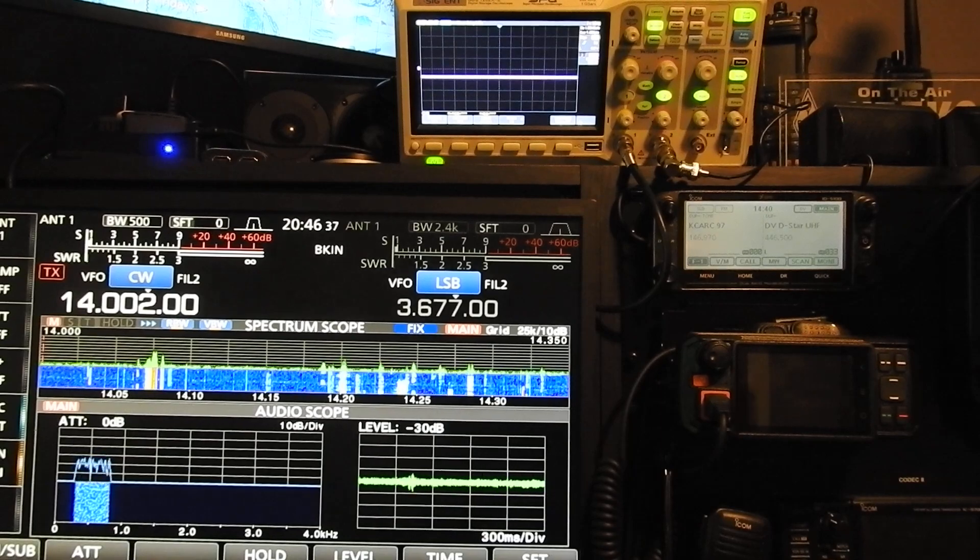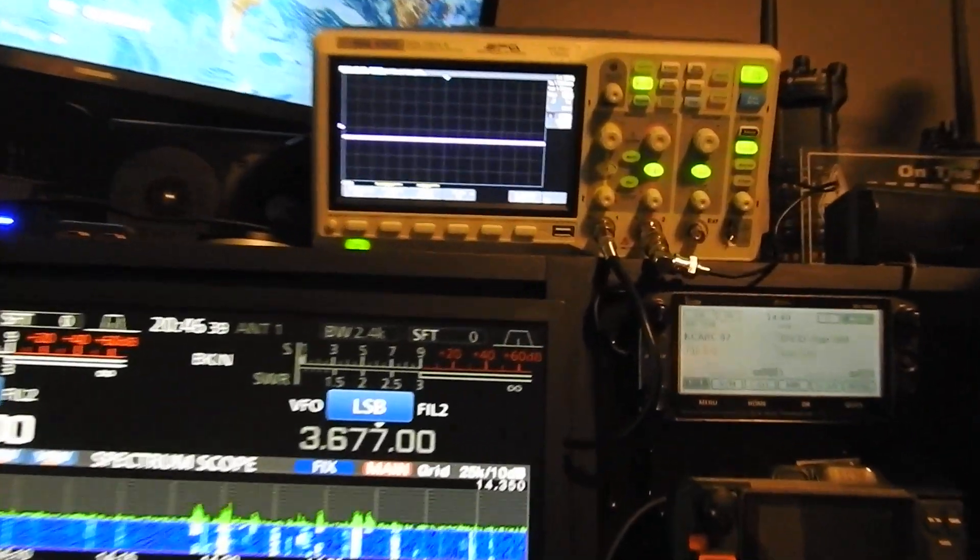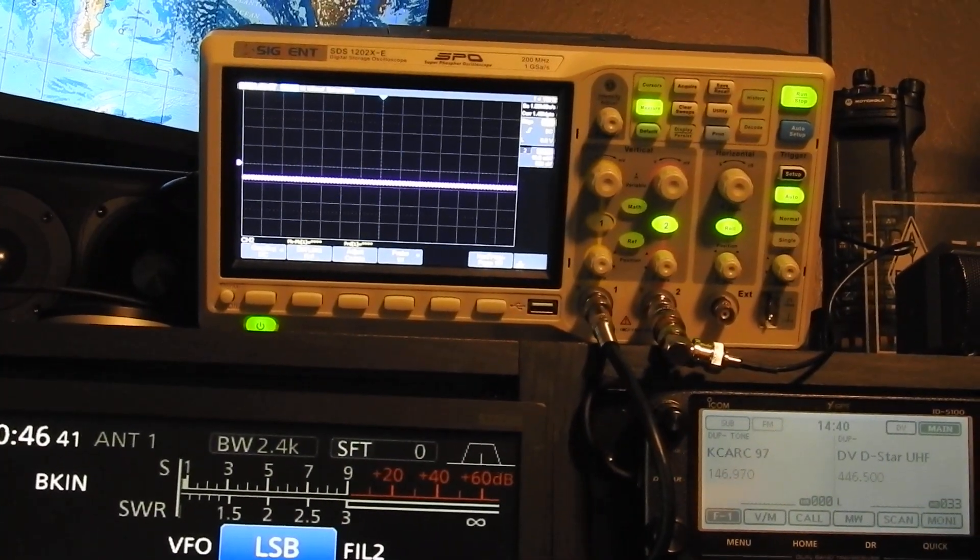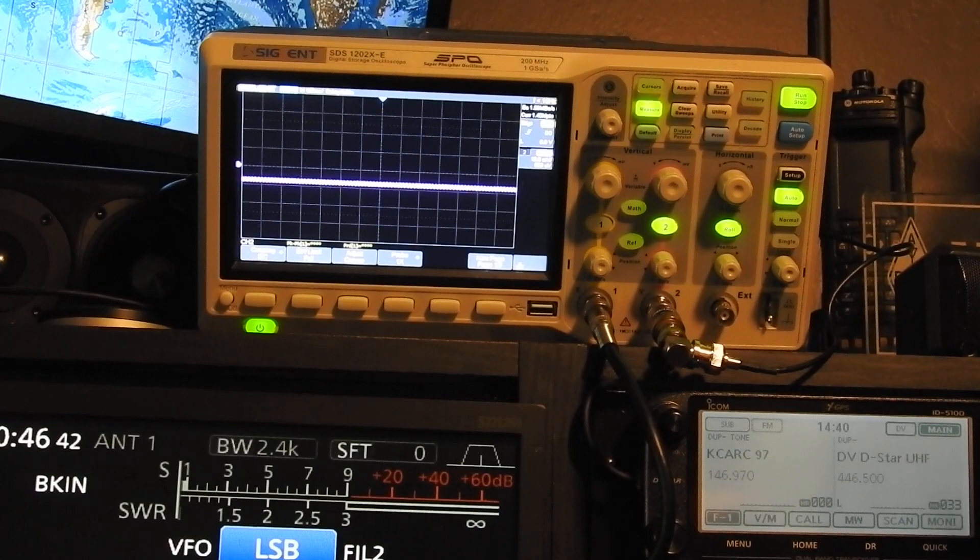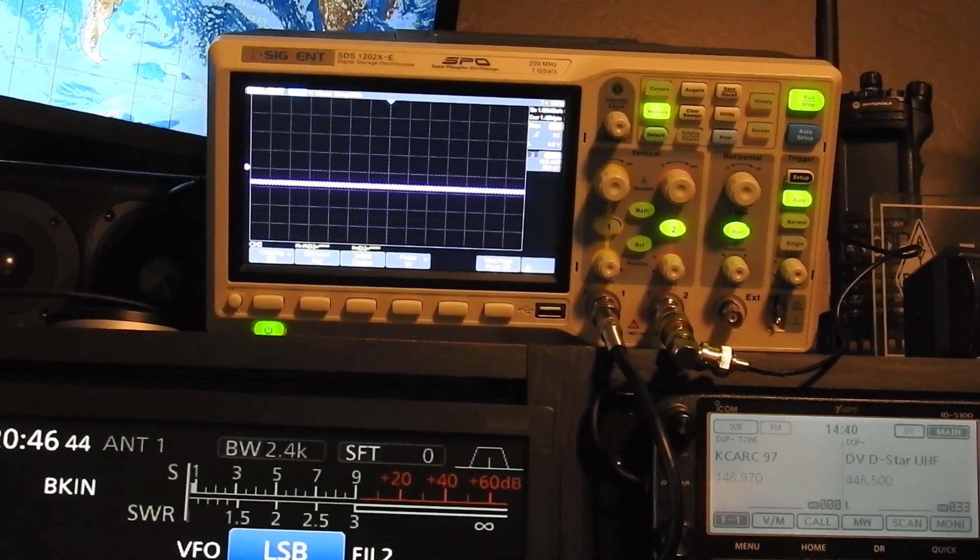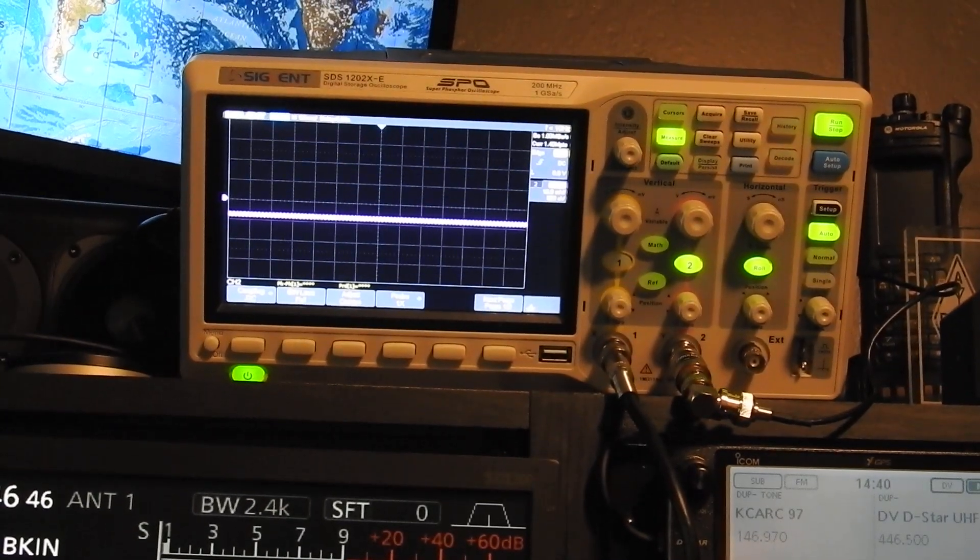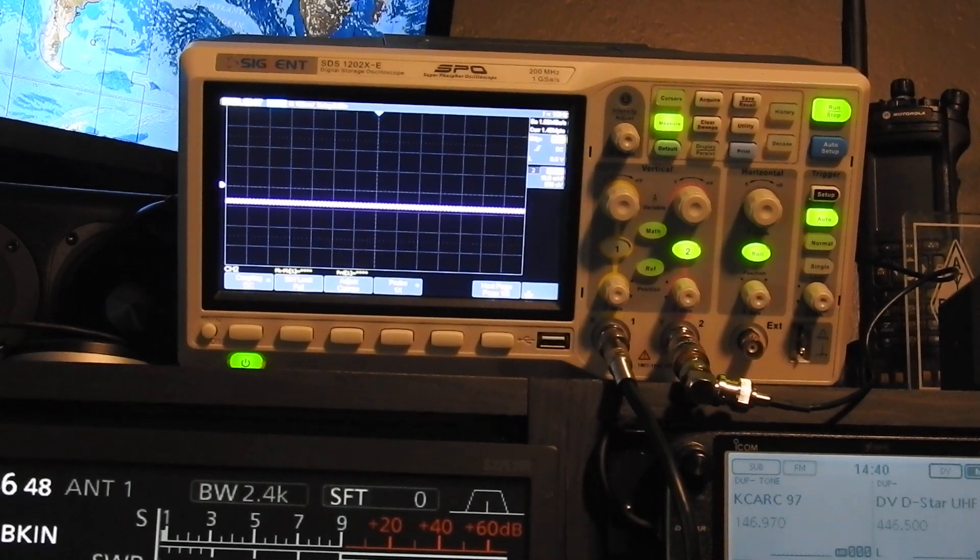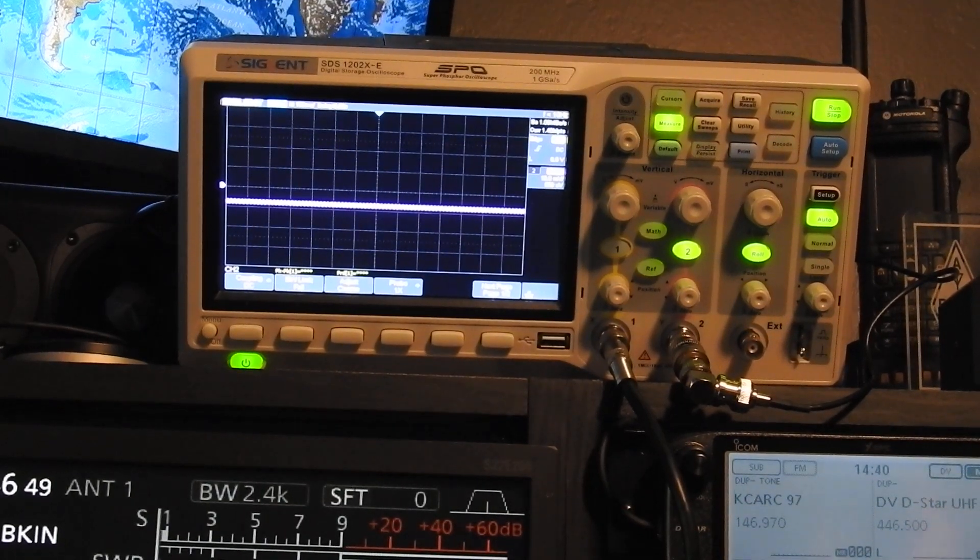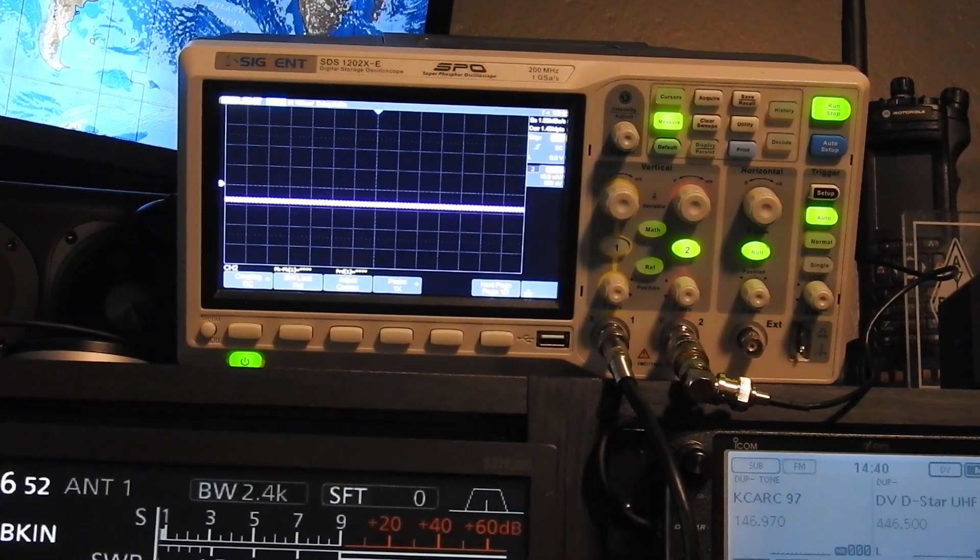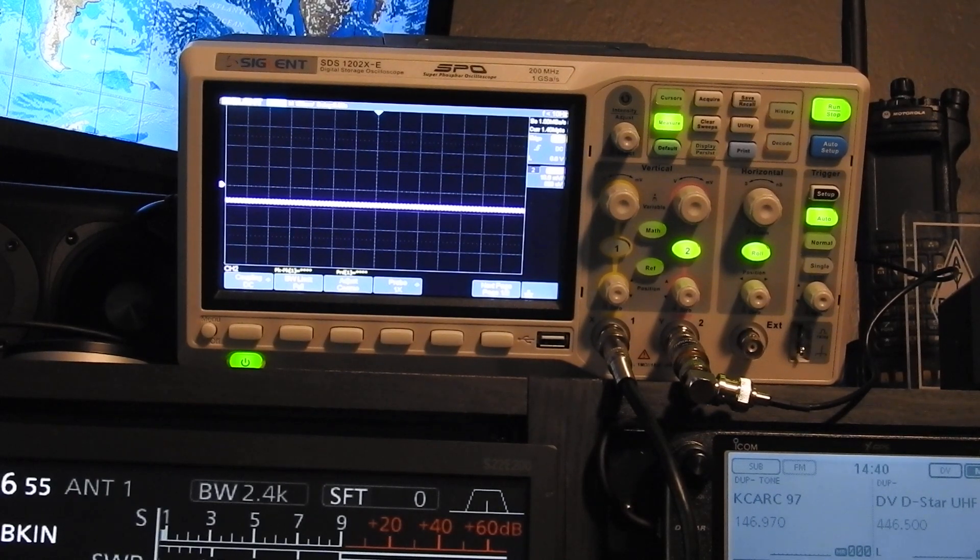You can see here, this is a Siglent SDS-1202XE. I'm no expert on oscilloscopes, so excuse the ignorance here. But I'm just going to show you a quick demo of what I did.